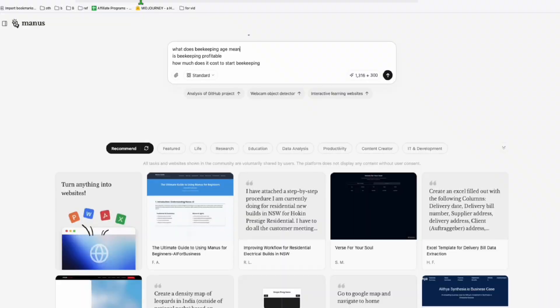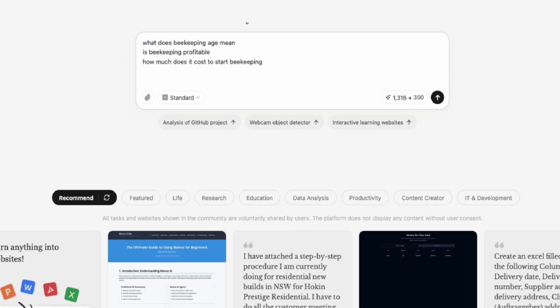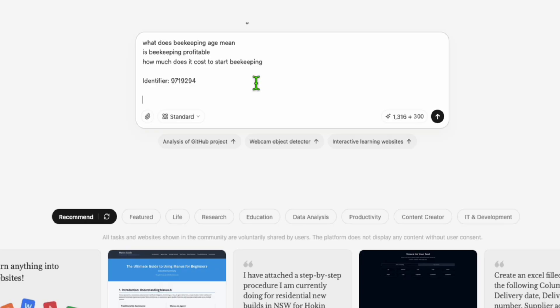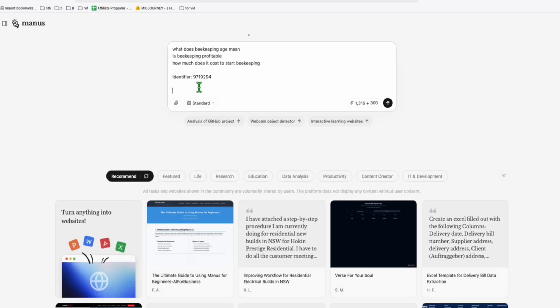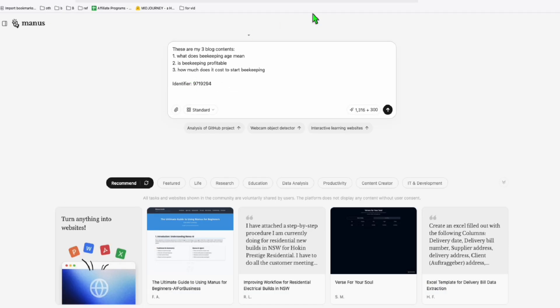Then I'm going to put that in Manus. These are the three contents that I'm going to create today. So this is my identifier. This will make your daily task super easy just by consuming these 300 free credits in Manus. I have the identifier and these are my three blog contents.